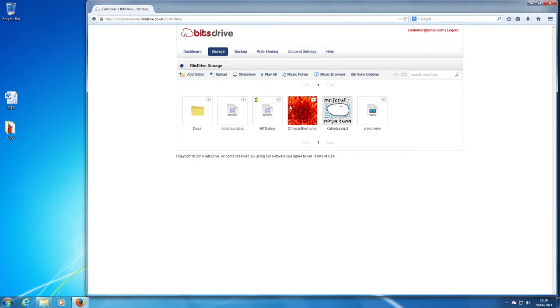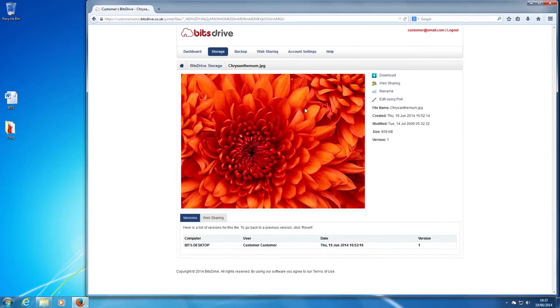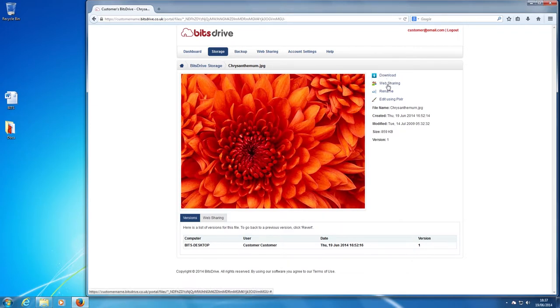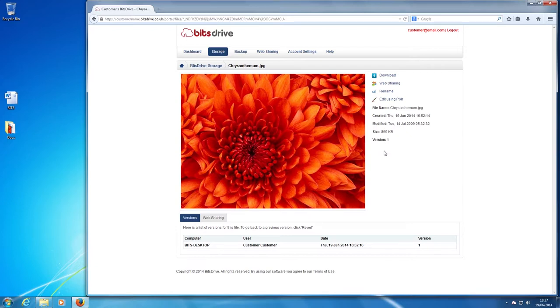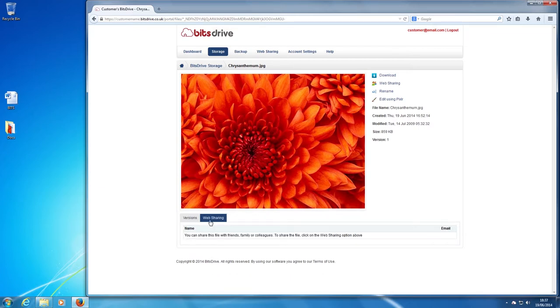Double click on the chosen photo. You now have the option to select what you want to do with the photo. Here I've chosen the web sharing option.